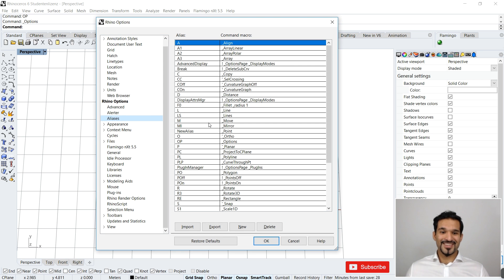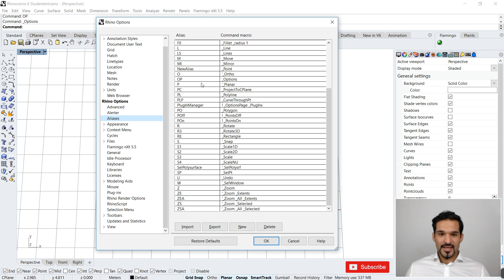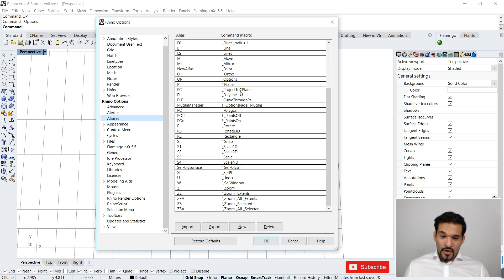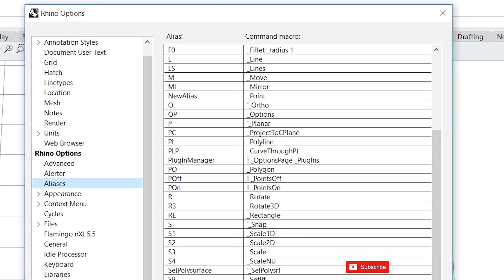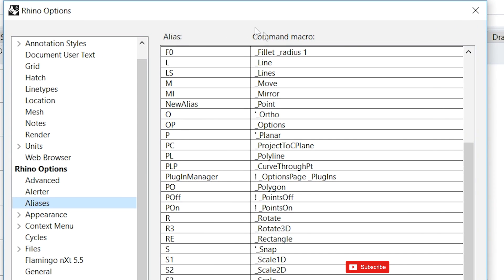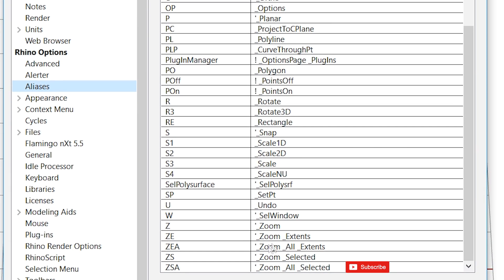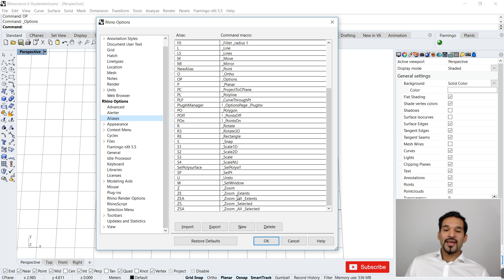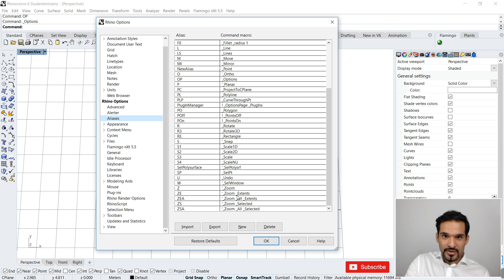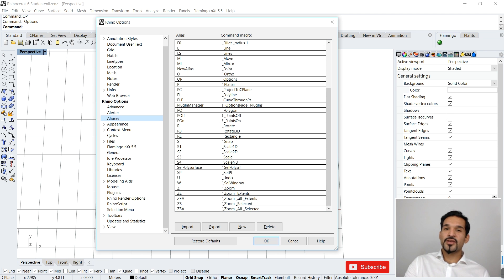There's a clever way to handle this. In options, some command macros are simple one-liners, while others have a second underscore, which lets you run deeper into the command line sub-components. For instance, to set fillet with a fixed radius, you chain sub-commands together using space, underscore, and the sub-command name.